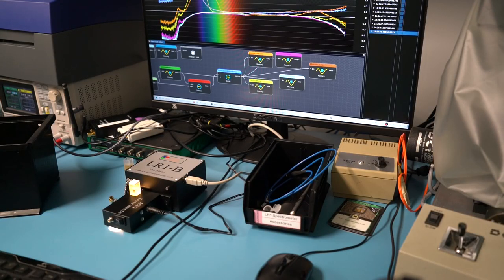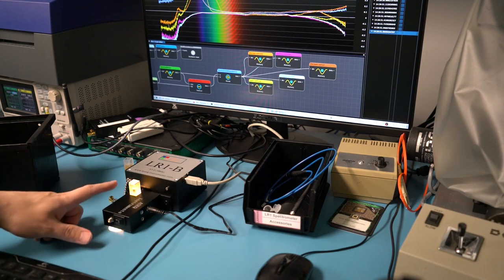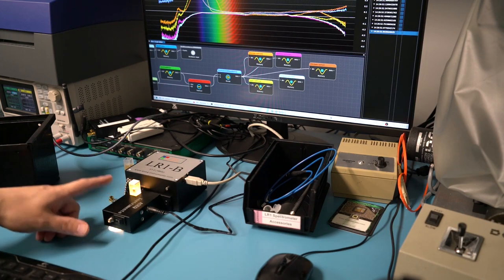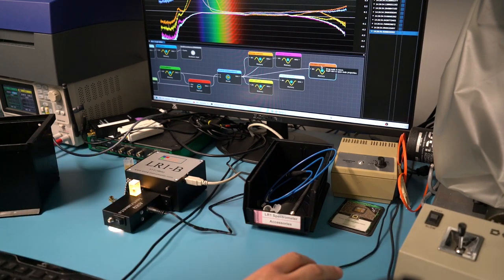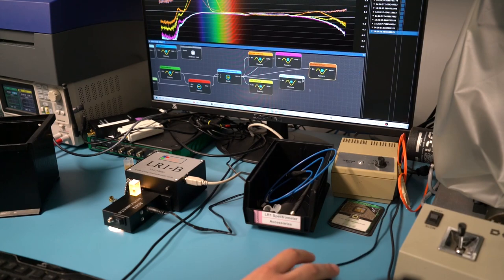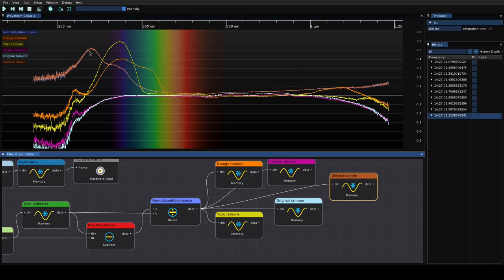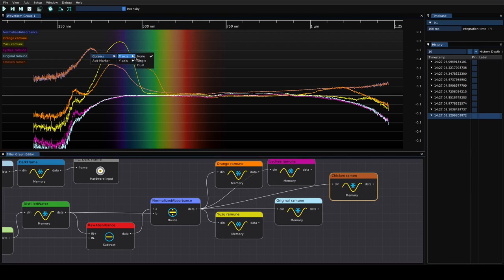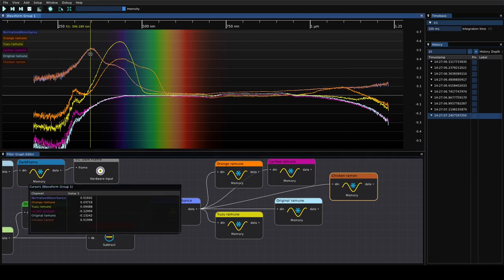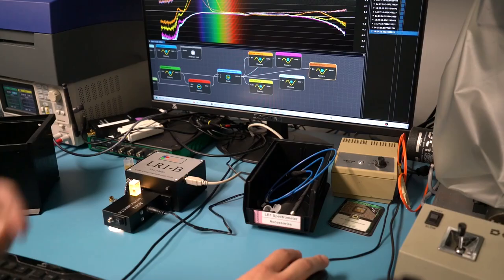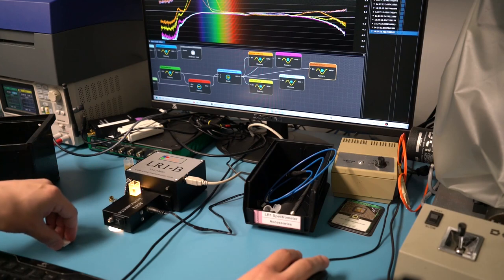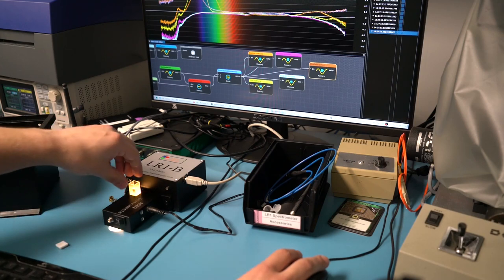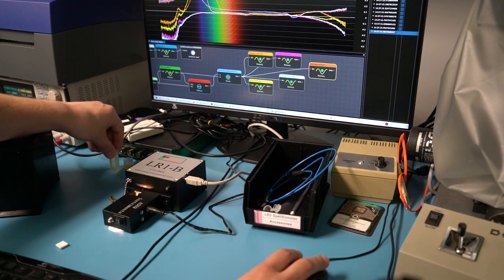Here we are back in the lab after a session in the kitchen. We've got some of the chicken ramen broth in here right now and I'm going to go grab a spectrum of that. Obviously it is very distinct from any of the Ramune. We've got a lot more absorbance in especially the UV right here. We've got this huge peak around 350 nanometers for the chicken.